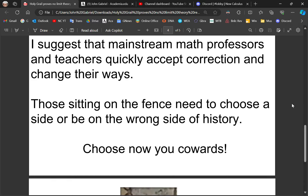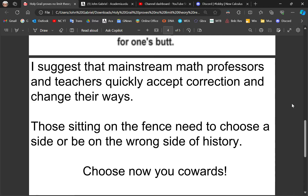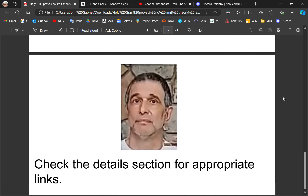I suggest that mainstream math professors and teachers quickly accept correction and change their ways. And that those who are sitting on the fence choose a side or be on the wrong side of history. Choose now, you cowards.